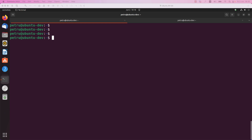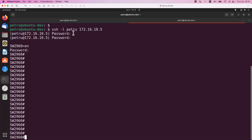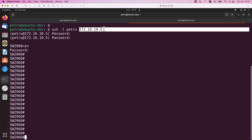I am using a pretty simple environment. All my devices are in the same local area network. The local area network is 172.16.10.0/24. My Ubuntu machine has the IP address 172.16.10.100 and my Cisco device, my Cisco switch, has the IP address 172.16.10.5.